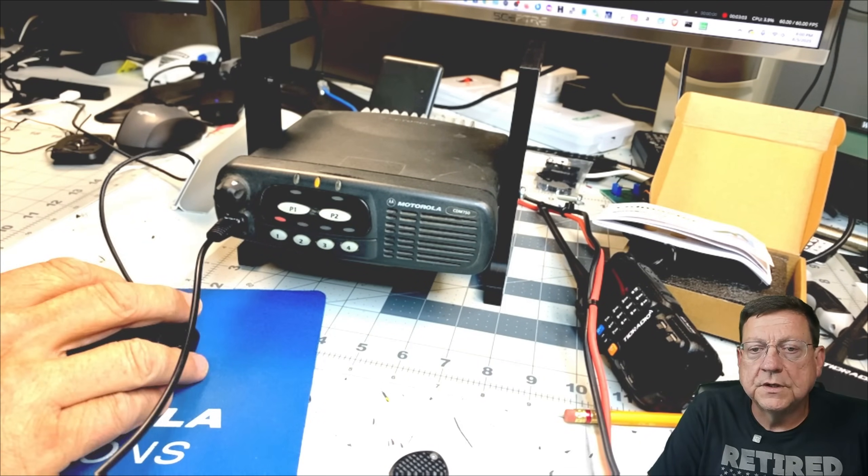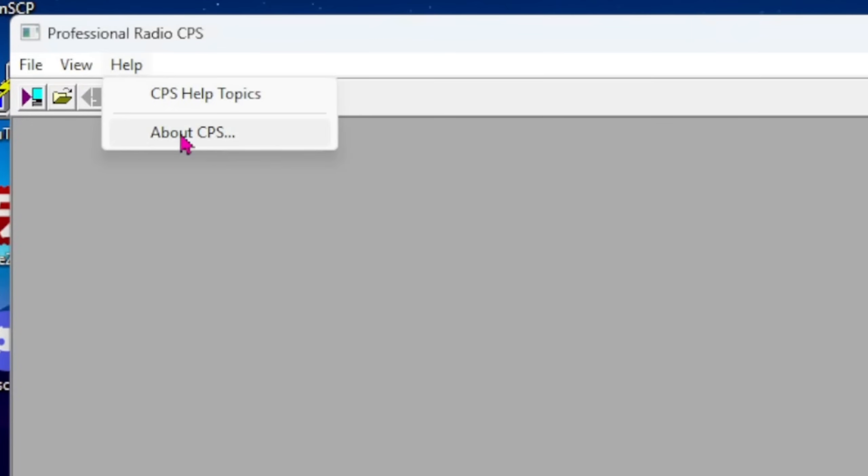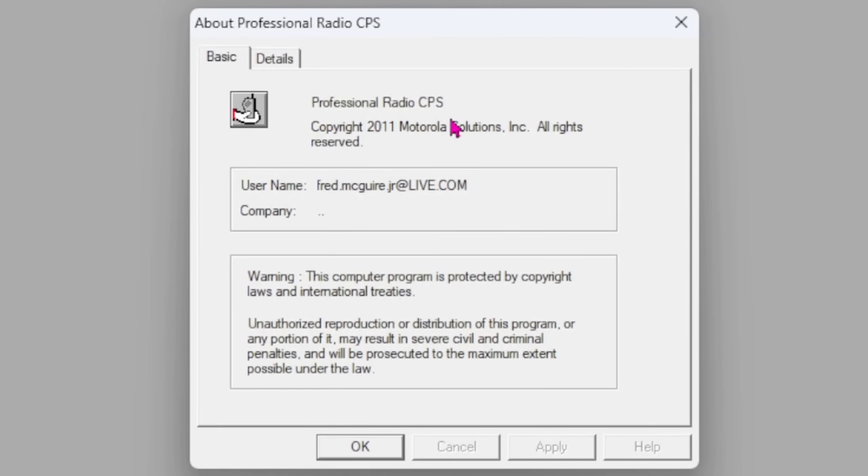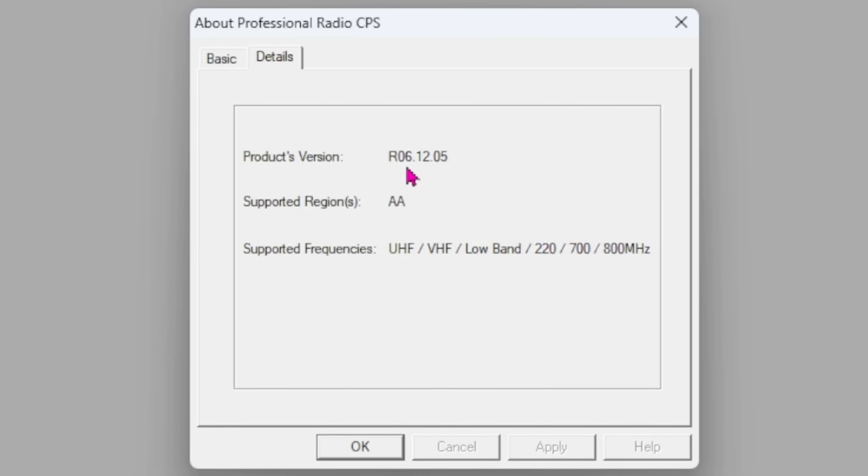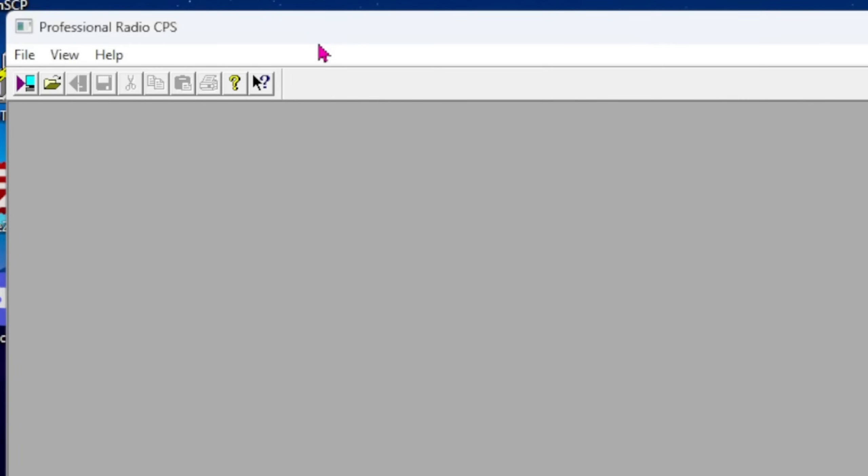Let's jump over to the software. This is the Professional Radio CPS copyrighted in 2011 by Motorola Solutions. This version is 6.12.05, supported regions AA, which I guess is the United States. It covers UHF, VHF, low band, 220, 700, and 800 megahertz. Yes, there is a version of this radio that does 220 megahertz in the amateur radio band. They're super hard to get, about 300 bucks a piece.